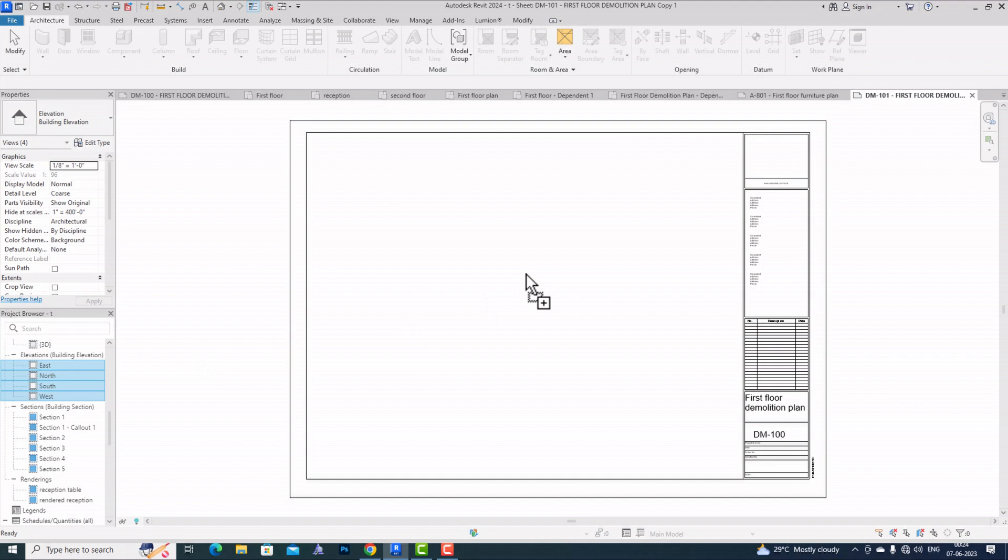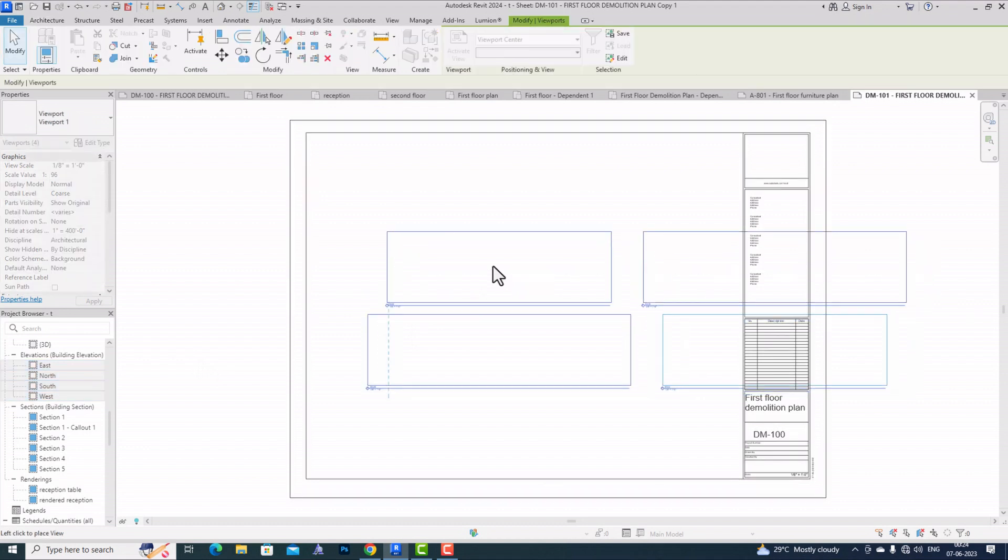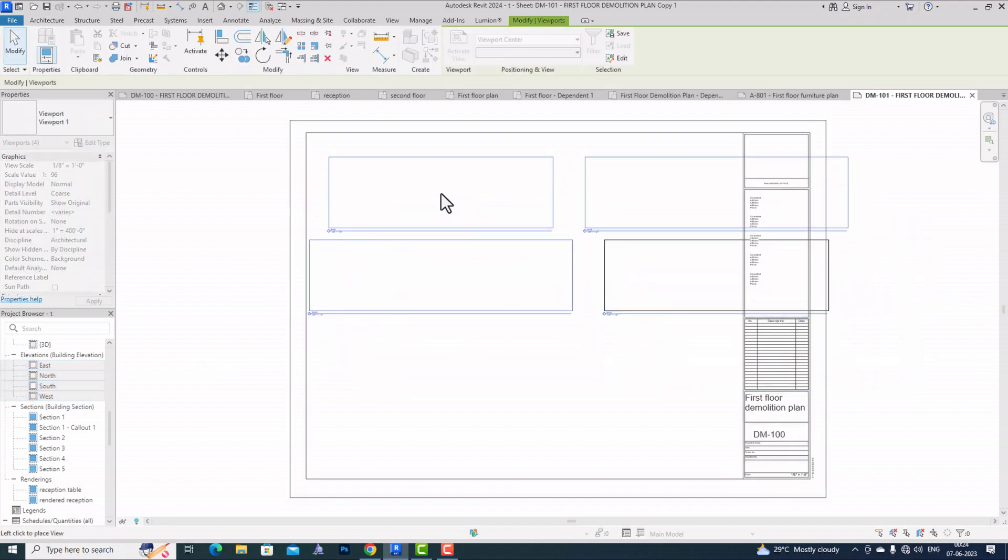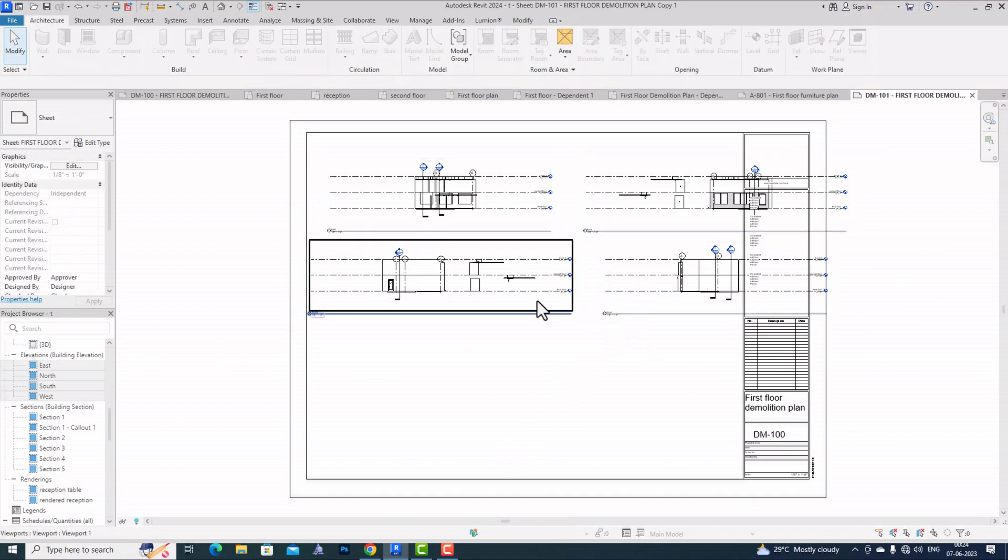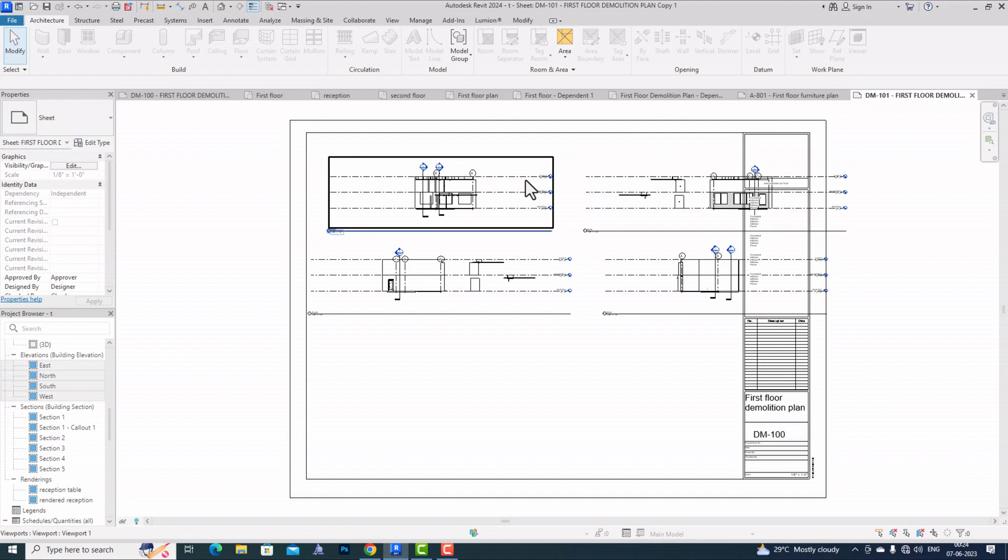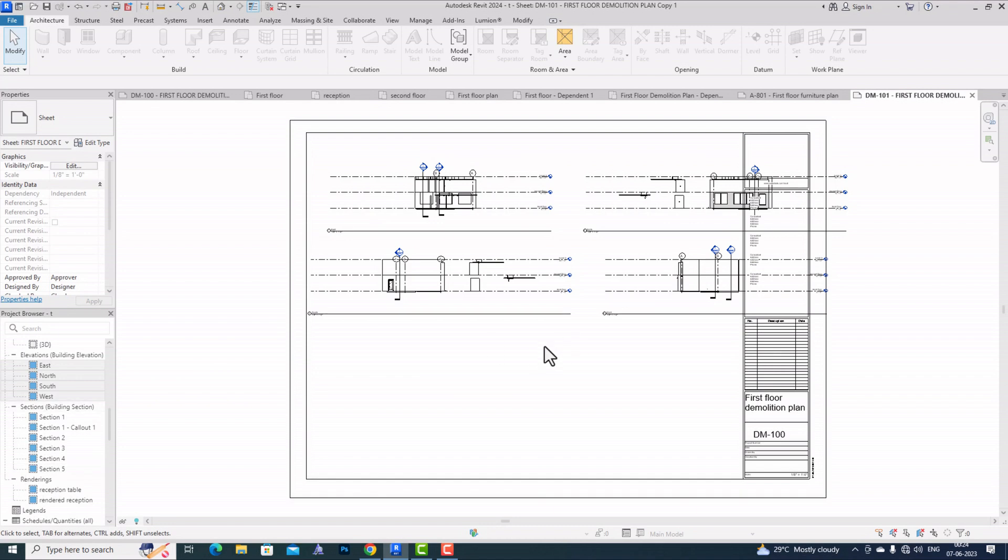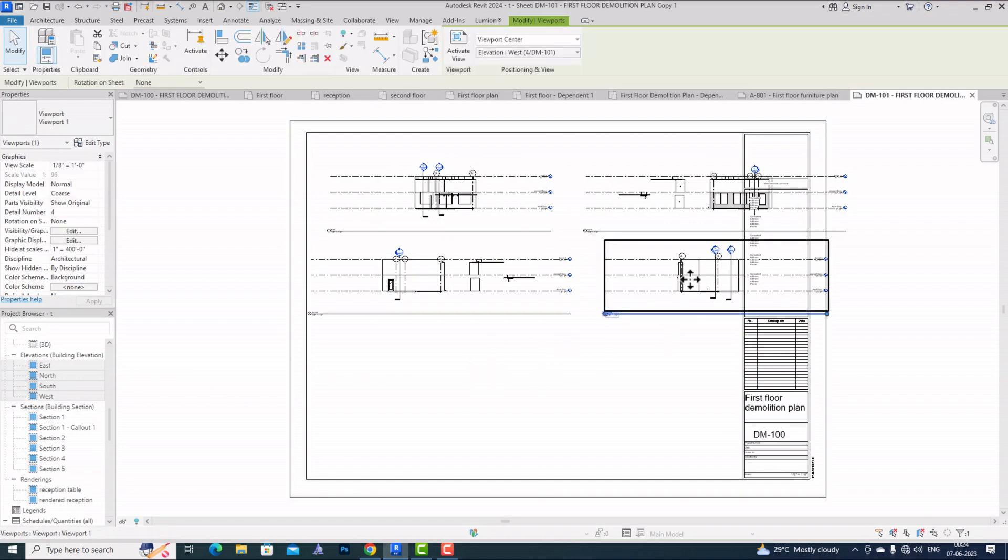You can see we can place all together. In previous versions, we were required to select one by one and then drag and drop. Now we can compose this faster than previous versions.